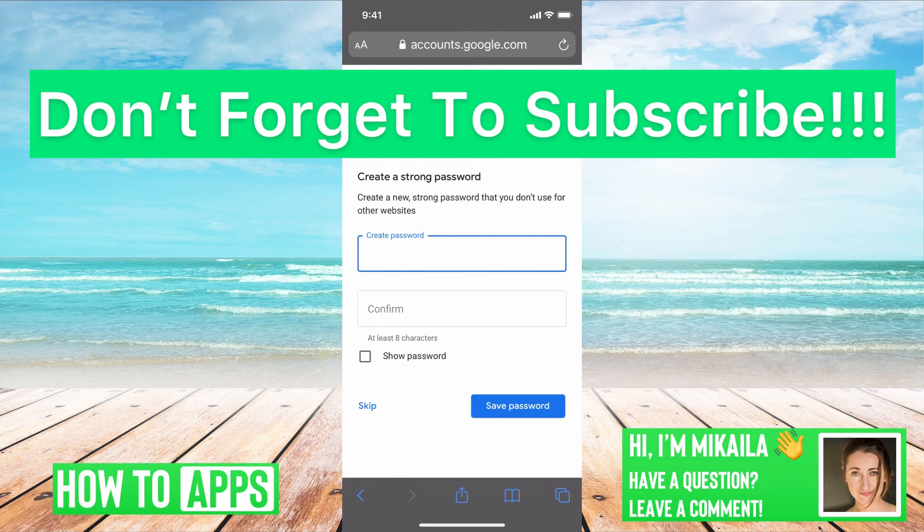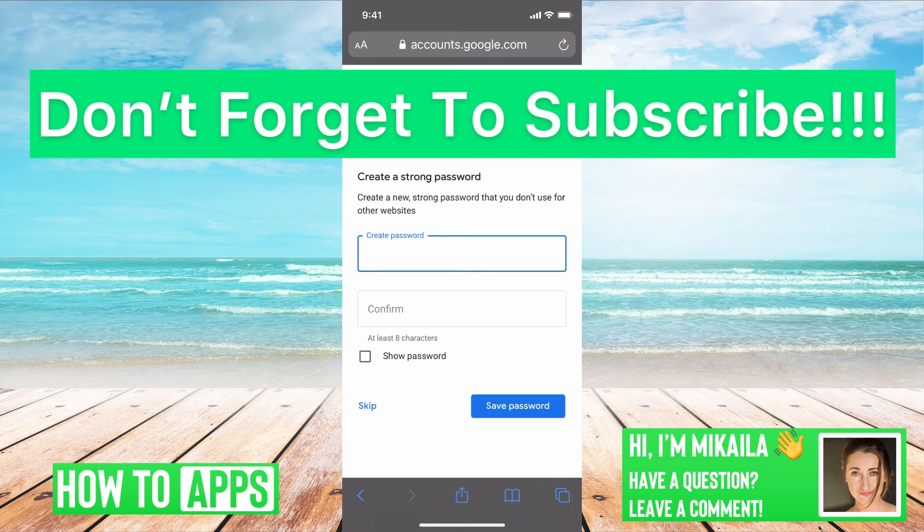If you guys have any questions on that, let us know in the comments below. If not, don't forget to like and subscribe.